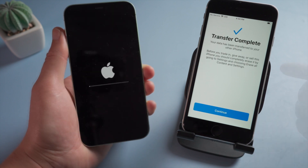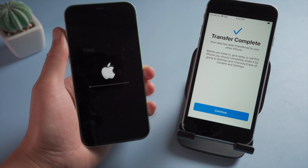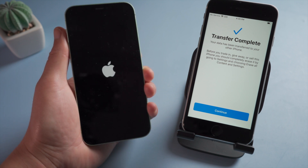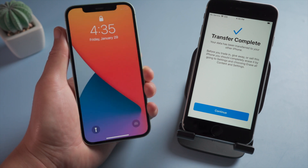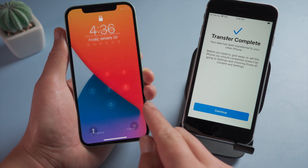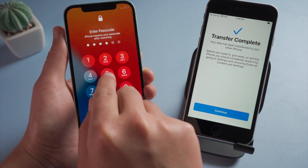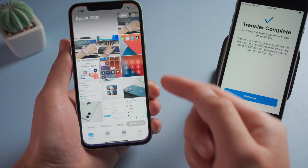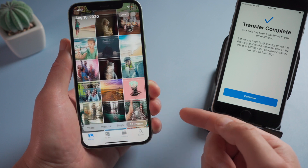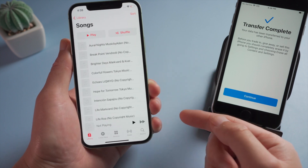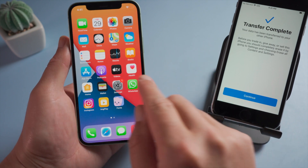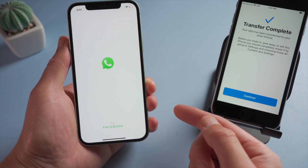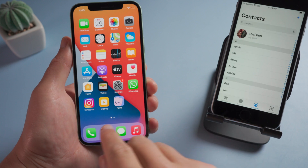Well done! Now the transfer is complete on your old device. Wait for your new device to boot up. See, all your data, including apps, photos, music, videos, WhatsApp chats and contacts are on your new device now.